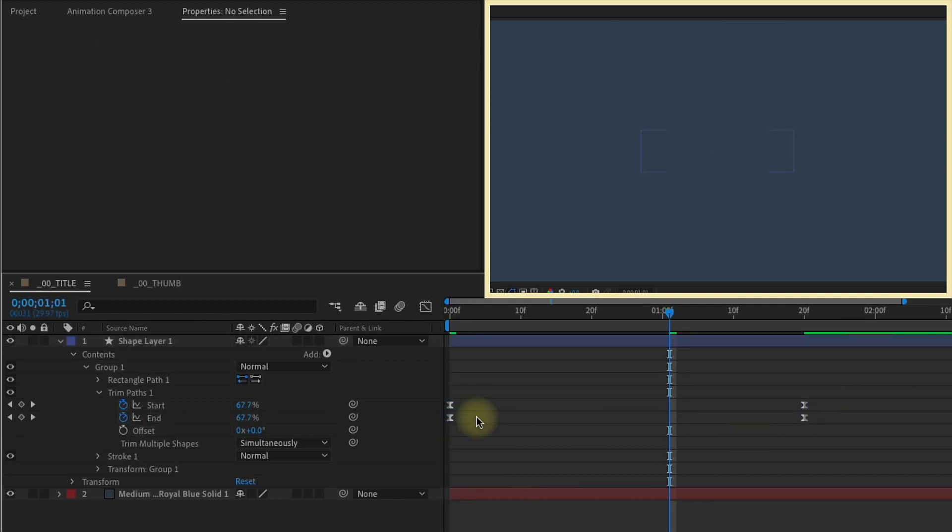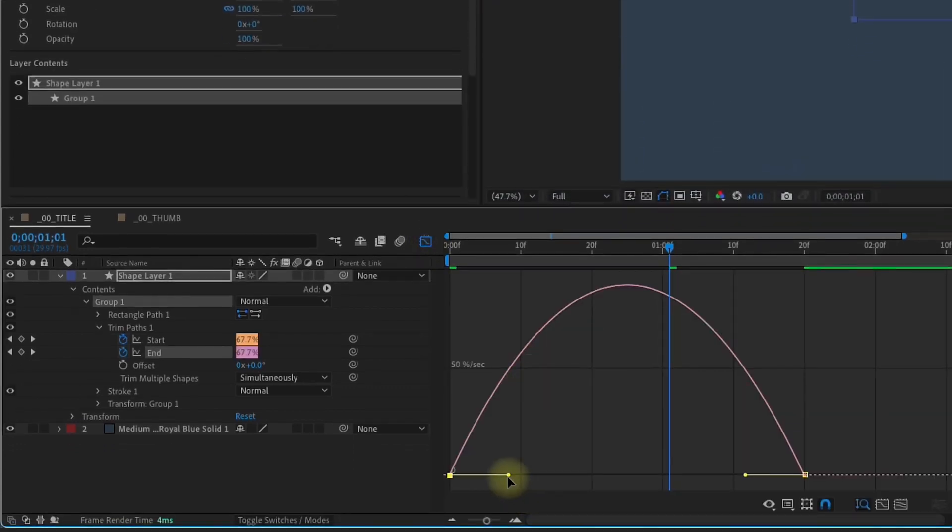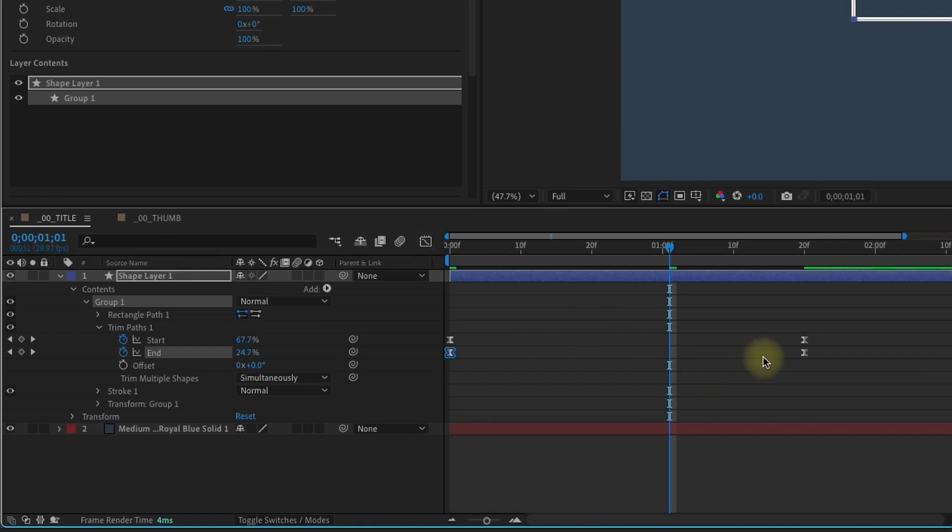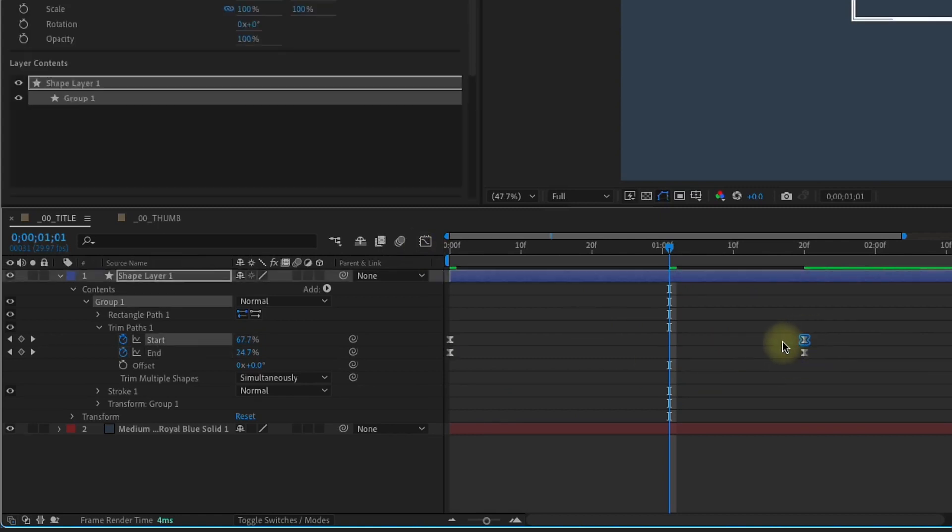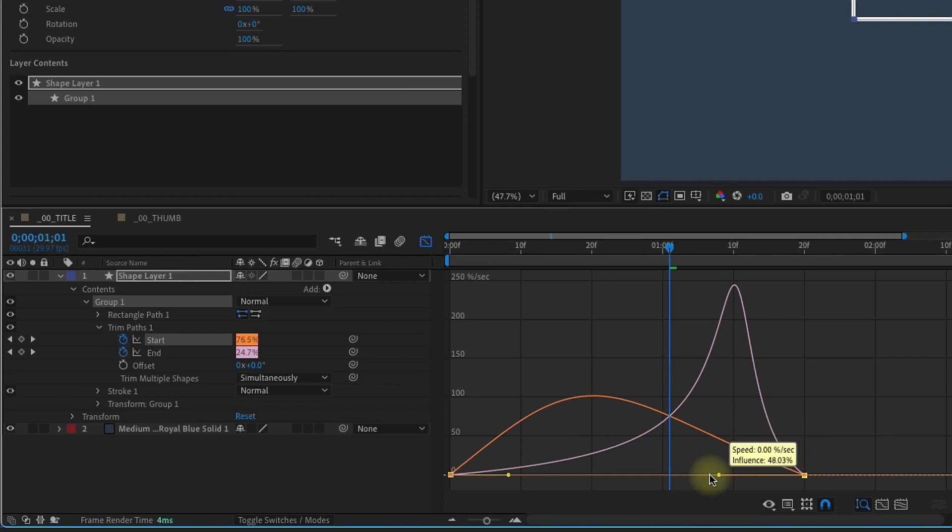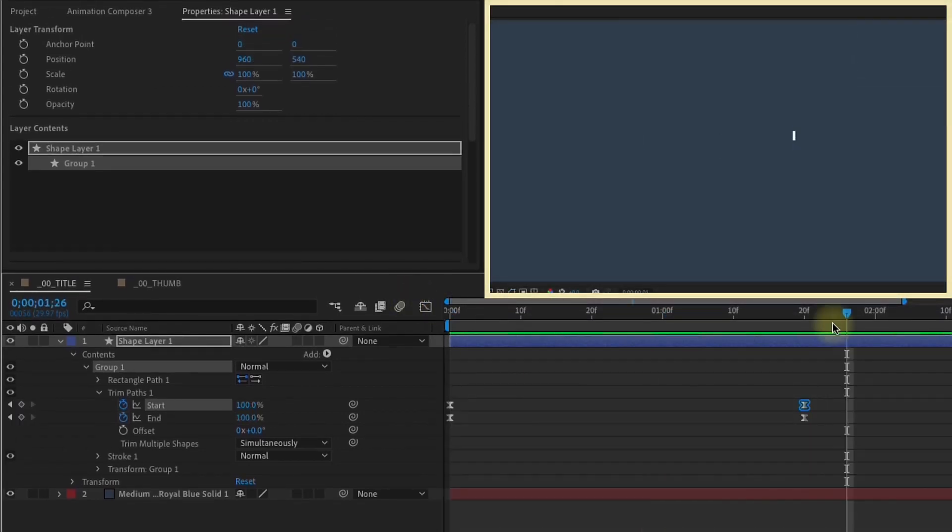Now you want to select this first end percentage keyframe. Go to your graph editor and just pull that handle all the way to the right, and then you want to take your last start percentage keyframe, and we're going to go in the opposite direction, so just pull that all the way to the left. Watch that play back, and here is our animation.